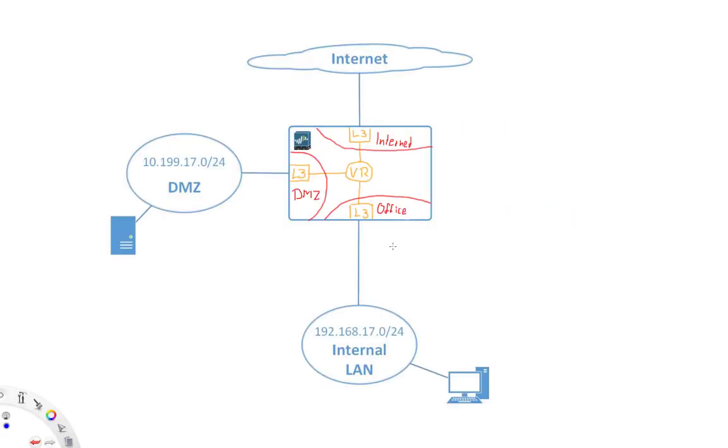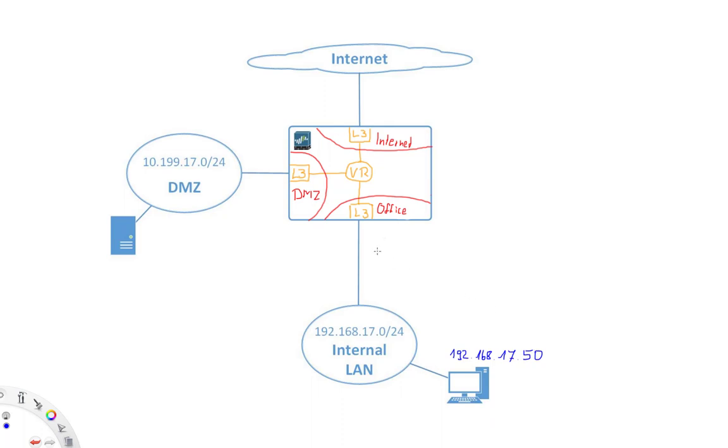With an interface management profile we are enabling services that are provided by the IP address of the firewall interface itself. So for instance, let's say on the inside we have a client with the IP address 192.168.17.50.